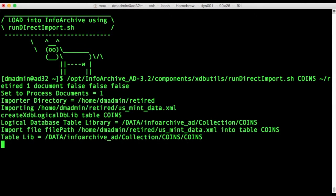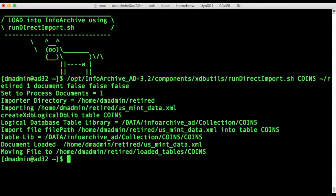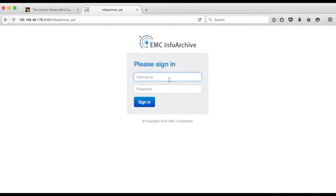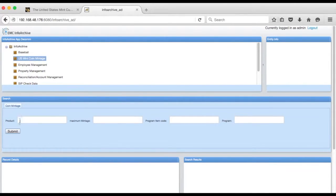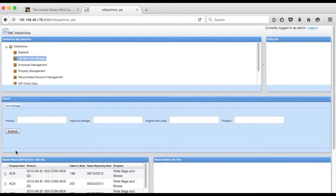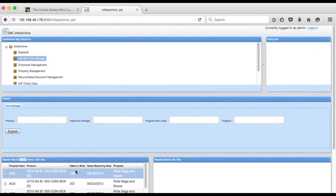And it places it in the holding I defined and validates that it's well formed XML. So it looks like we've successfully loaded into the archive, but let's check. Let's go into the holding and do a search for all records.